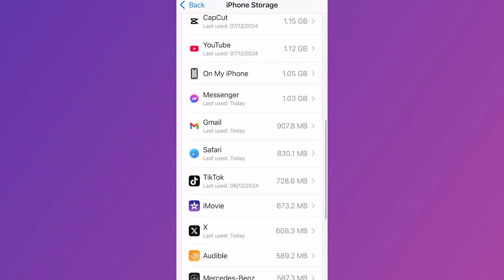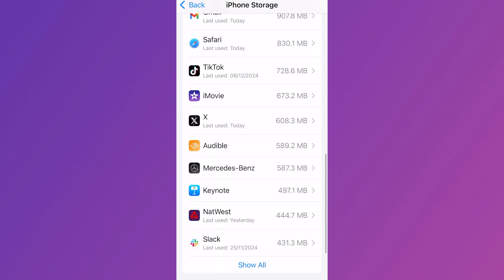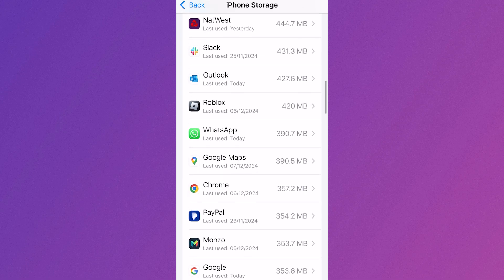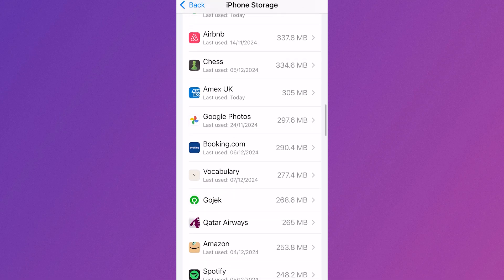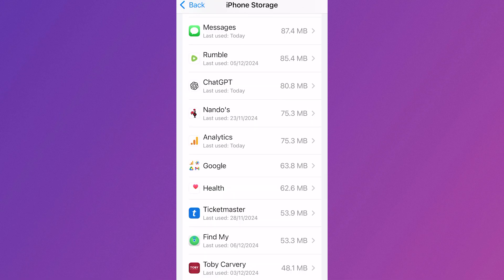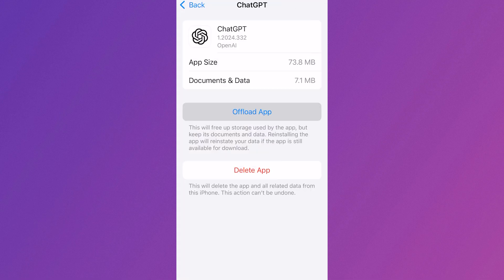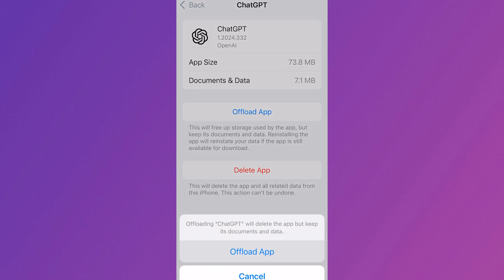Now you need to scroll down your list of applications until you find the ChatGPT app. Once you've found ChatGPT, click on it, then select Offload App. Confirm by pressing Offload App.